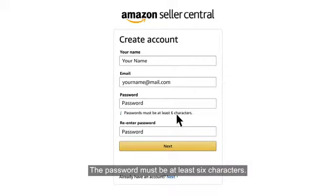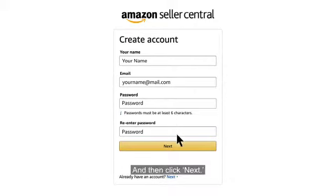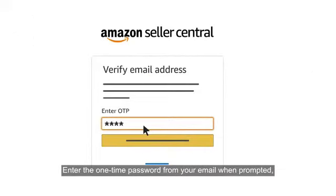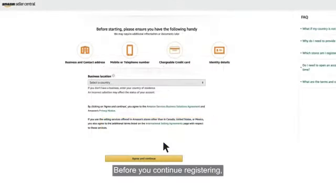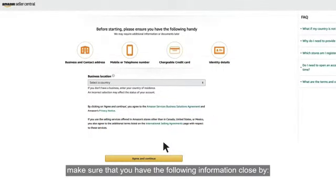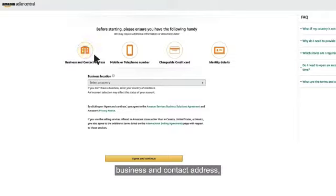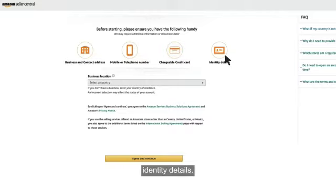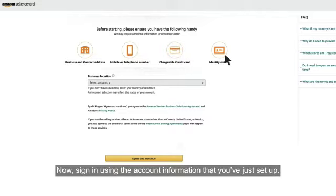The password must be at least six characters, and then click Next. For your security, we'll send a one-time password to your email so we can verify your email address. Enter the one-time password from your email when prompted and sign into your account. Before you continue registering, make sure that you have the following information close by: business and contact address, phone number, chargeable credit card, and identity details. Now sign in using the account information that you've just set up.